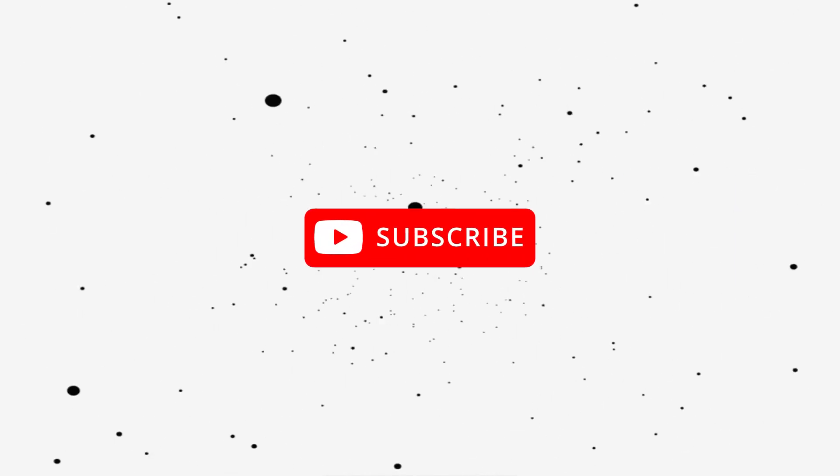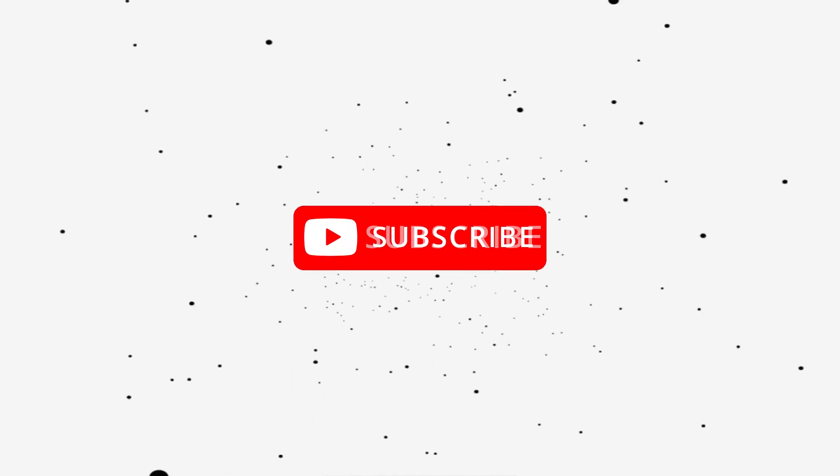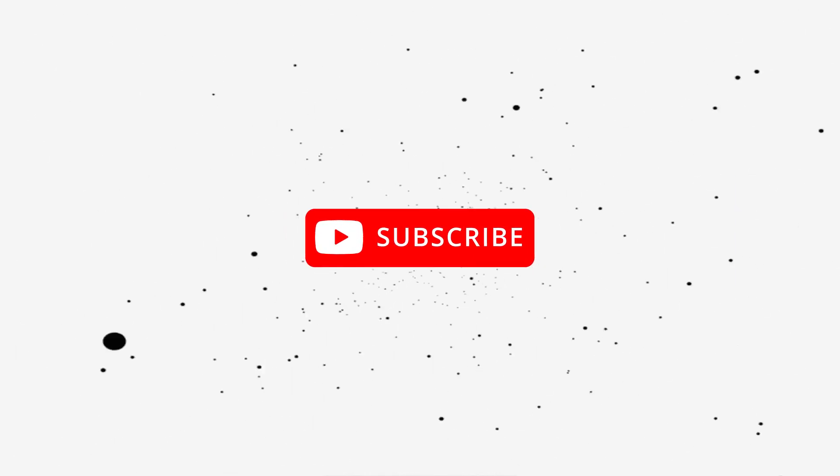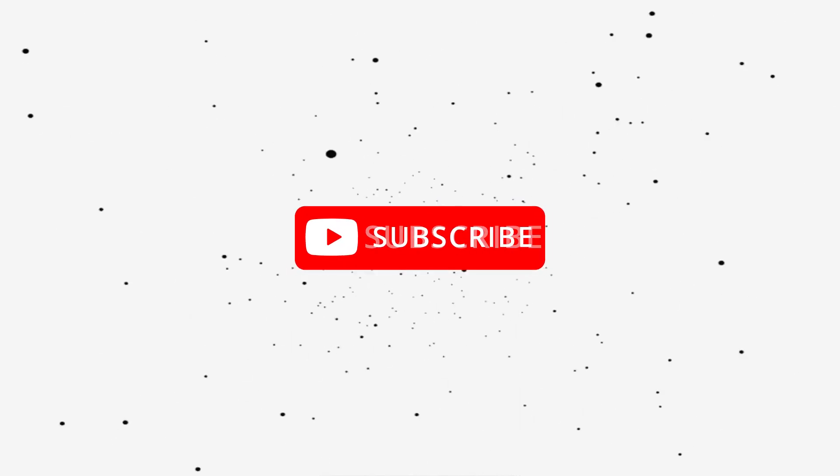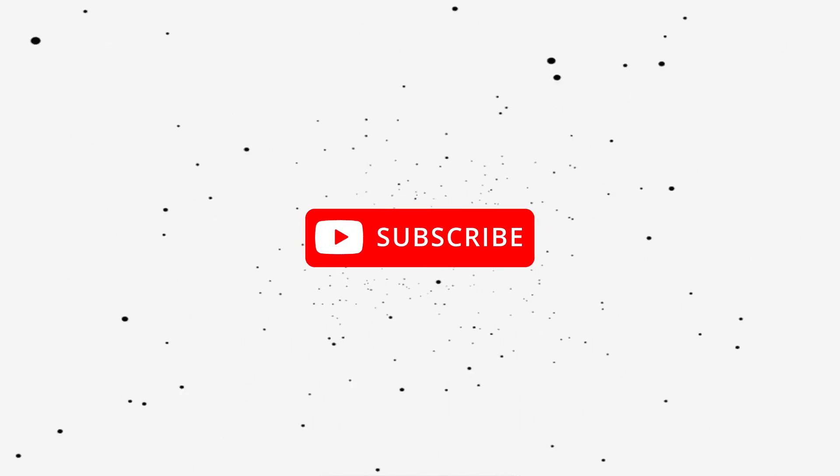Before we get started, if you haven't already, go ahead and like and subscribe and click that notification icon so you can stay up to date whenever I post a new video.